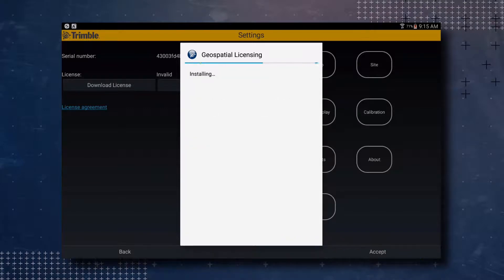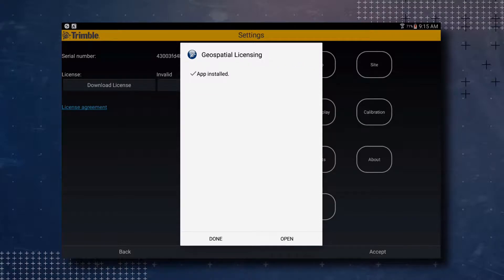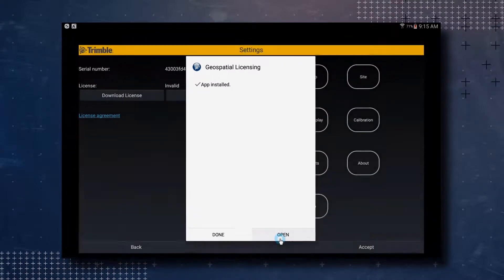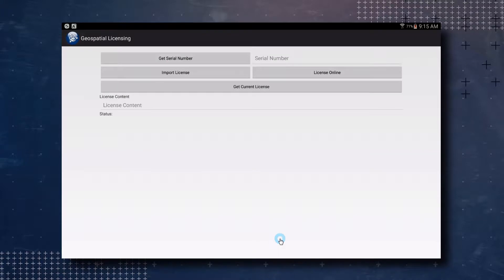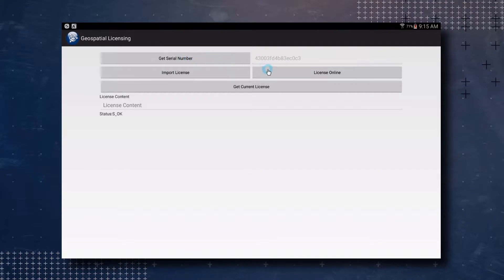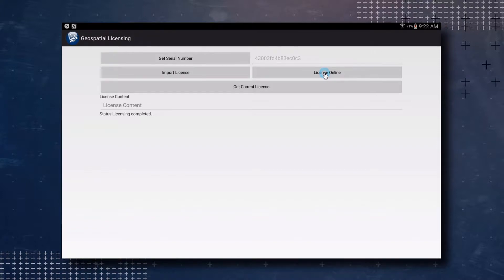Once the installation is complete, tap on the Open button to open the Geospatial Licensing application. Once the application is open, tap on the Get Serial Number button to add your device's serial number. Then tap on the License Online button. Once the licensing is completed, you will notice the status say Licensing Completed. You can now tap on your device's Back button to back out of the Geospatial Licensing application.